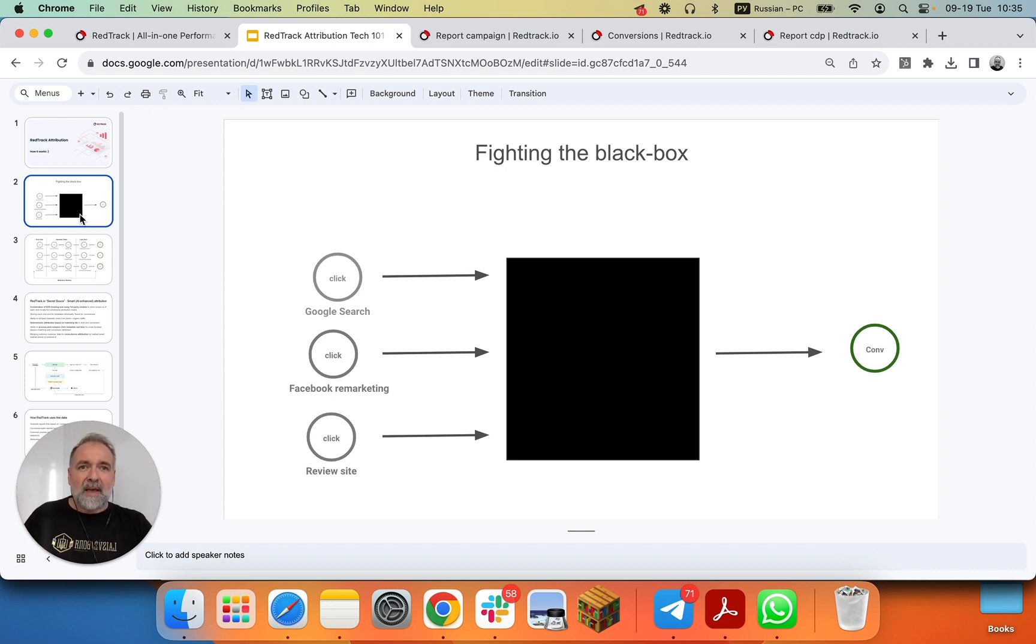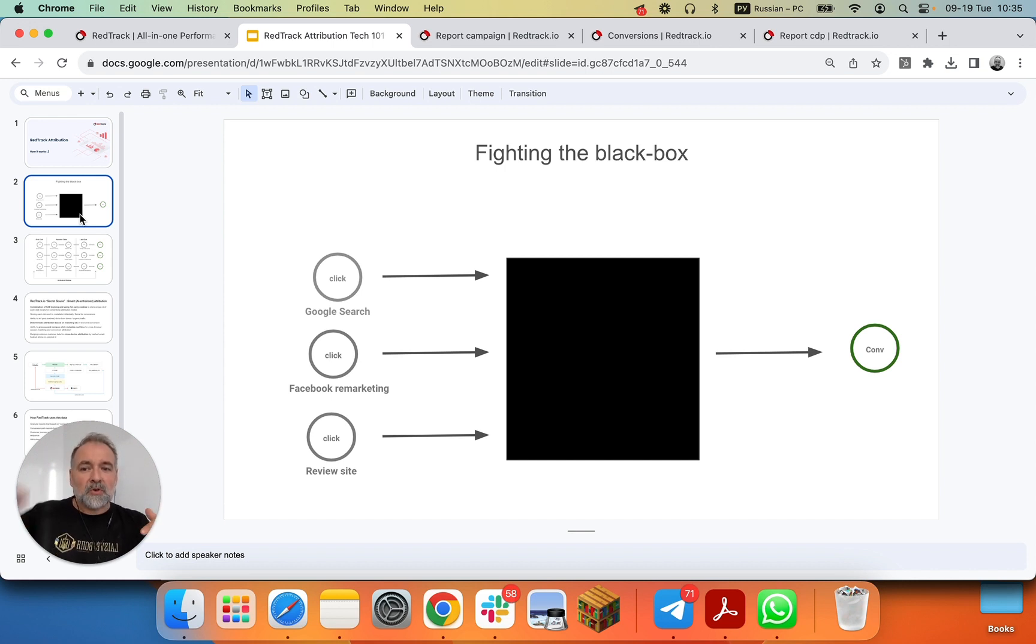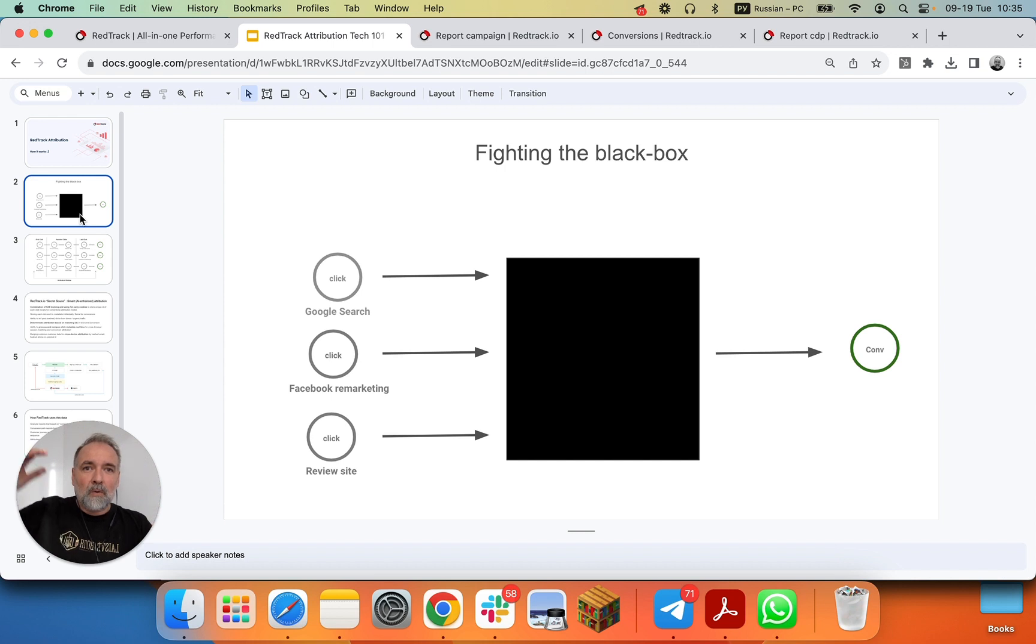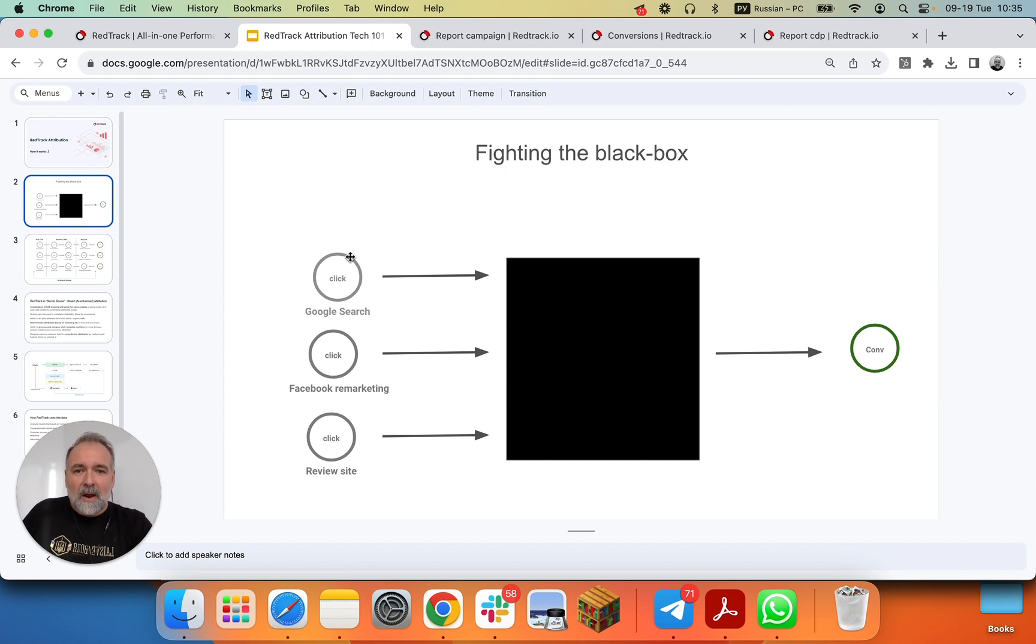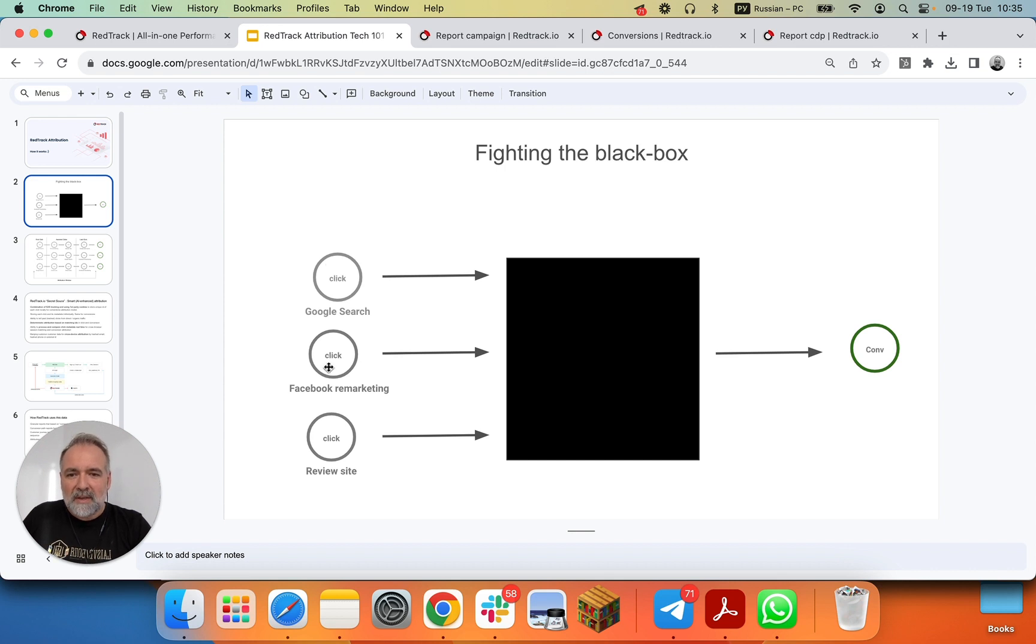As an ad agency, you cannot get credit for all your campaigns, especially at the top of the funnel, if all the tracking and attribution is done to the last click. So the idea is to bring some light into this black box and see which clicks and which sequence bring you the conversion.